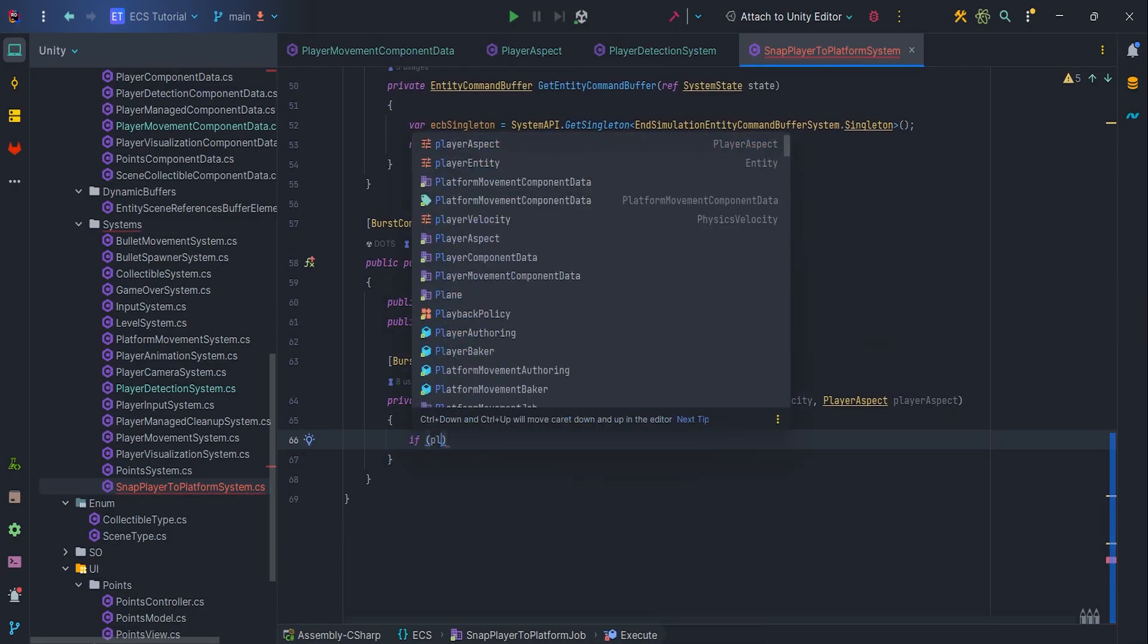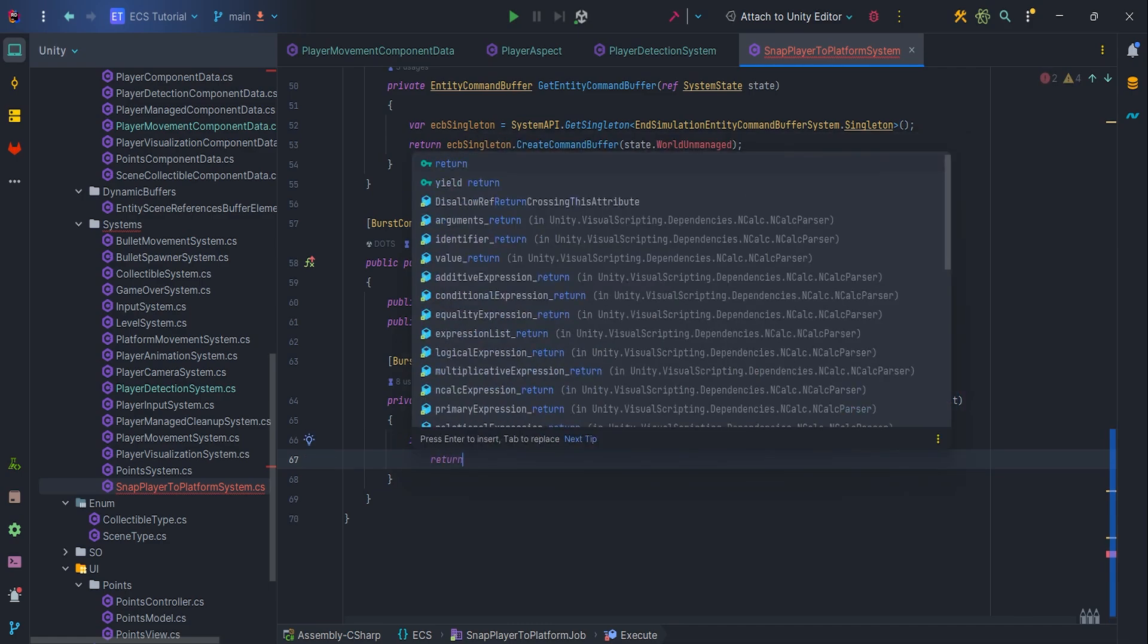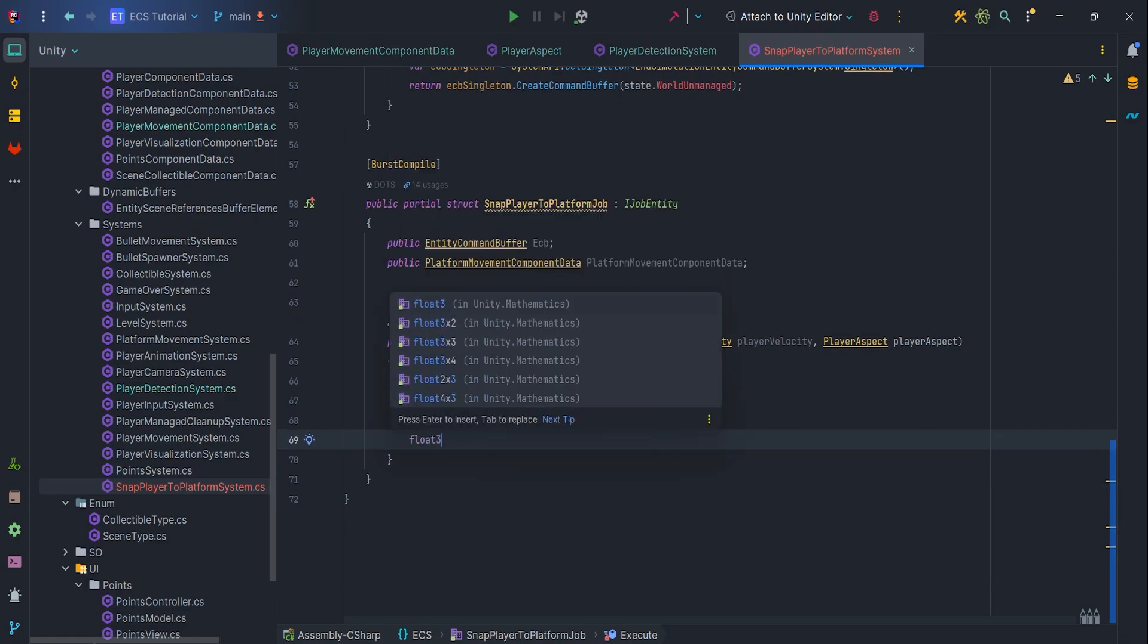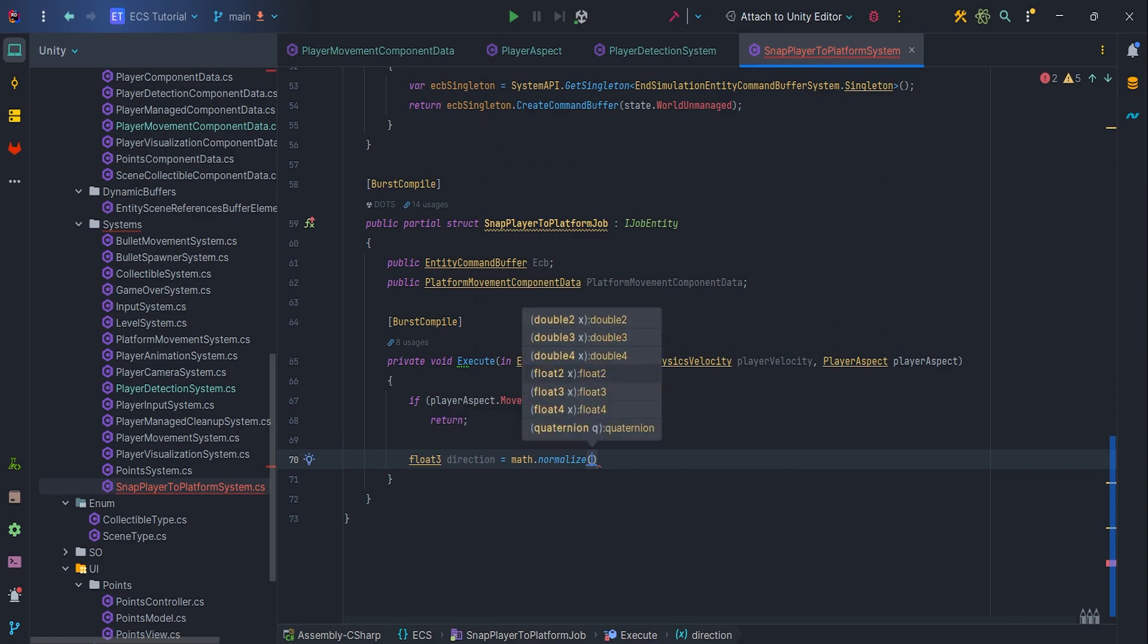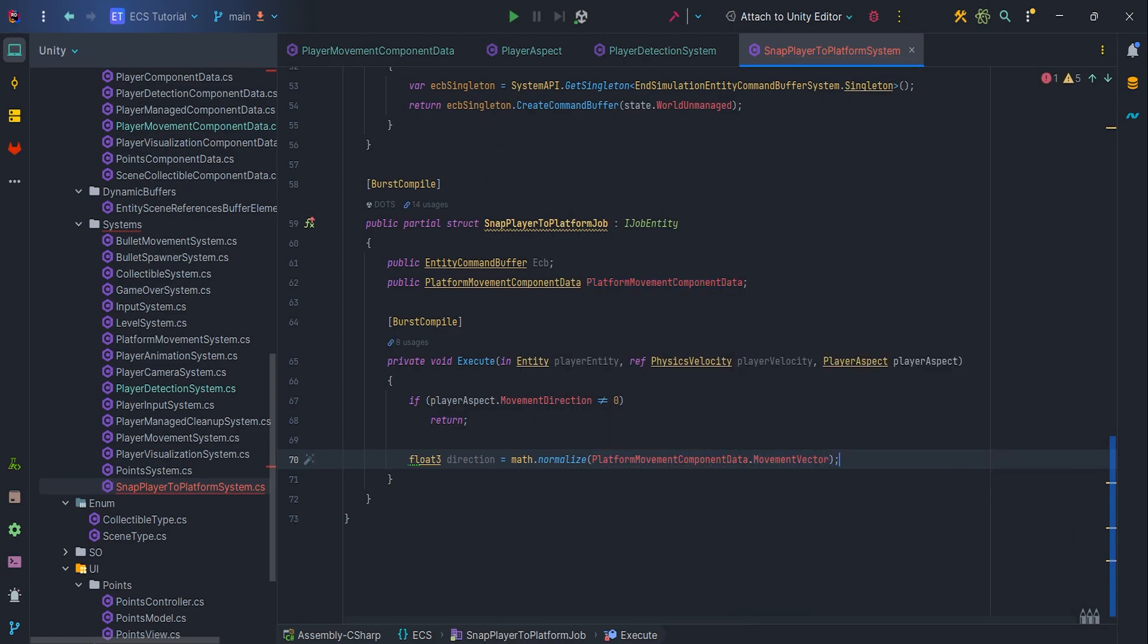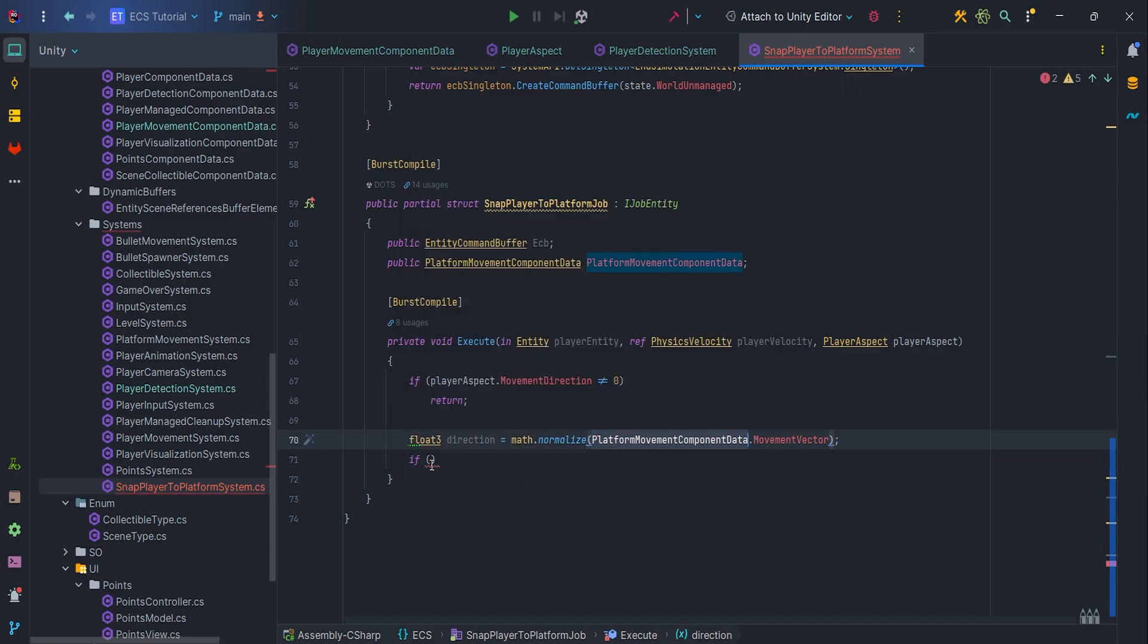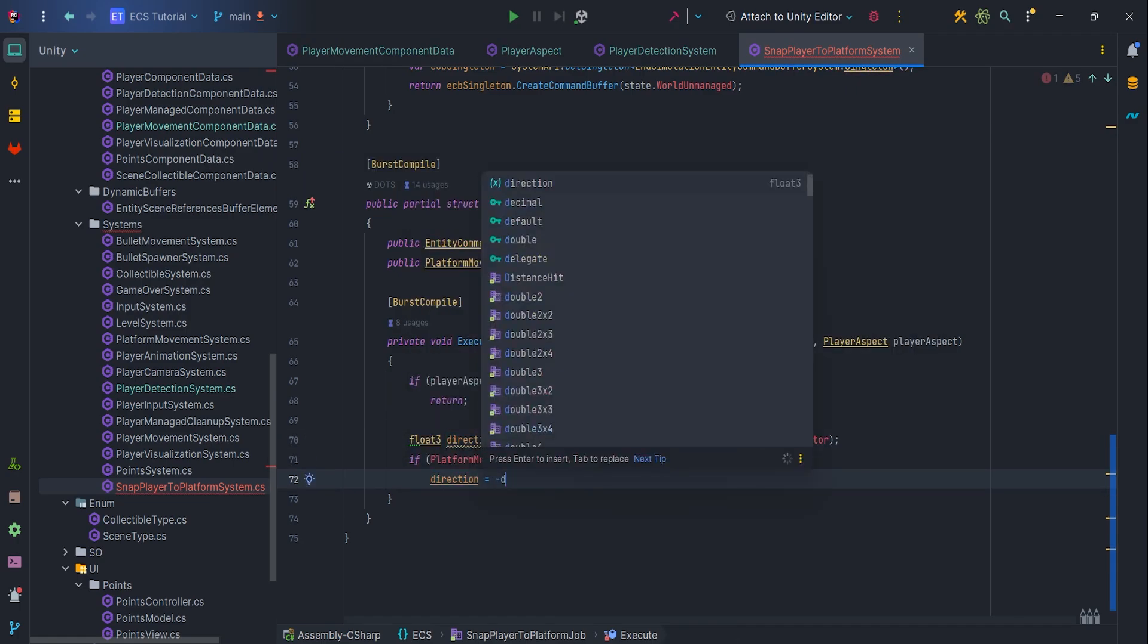If movementDirection is not 0, then we are moving, so let's return. I only want to snap to the player when it is standing still. Our direction is math.Normalize PlayerMovementComponentData.MovementVector. However, if its reverseMovement is set to true, we need to change direction to negative.